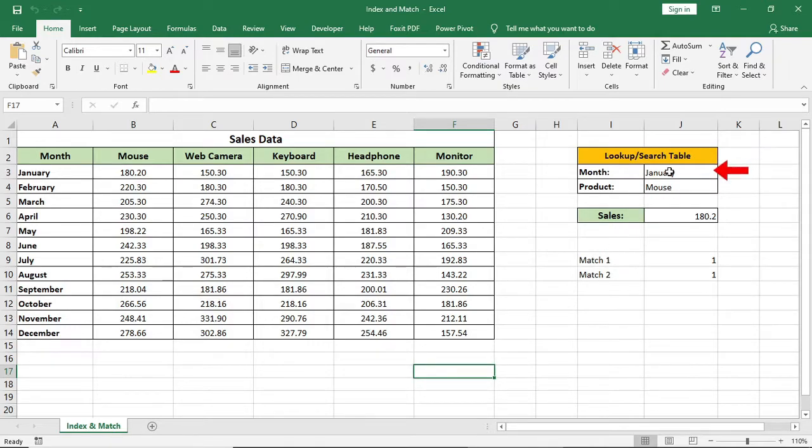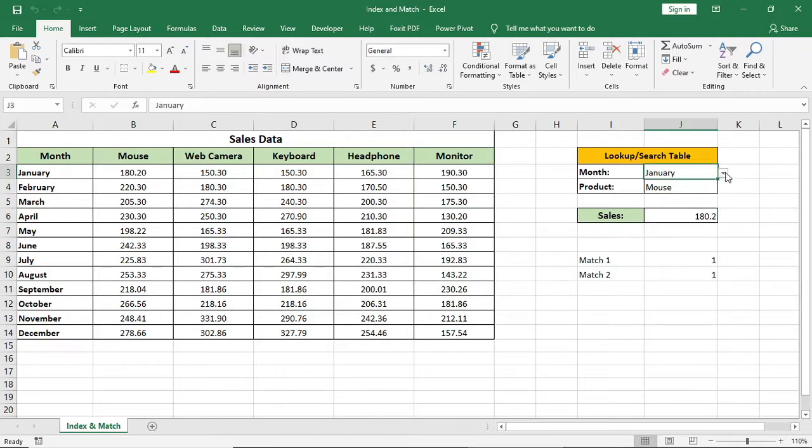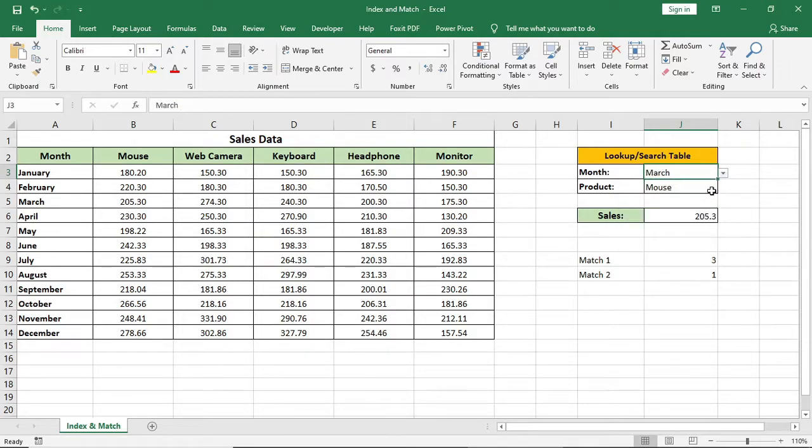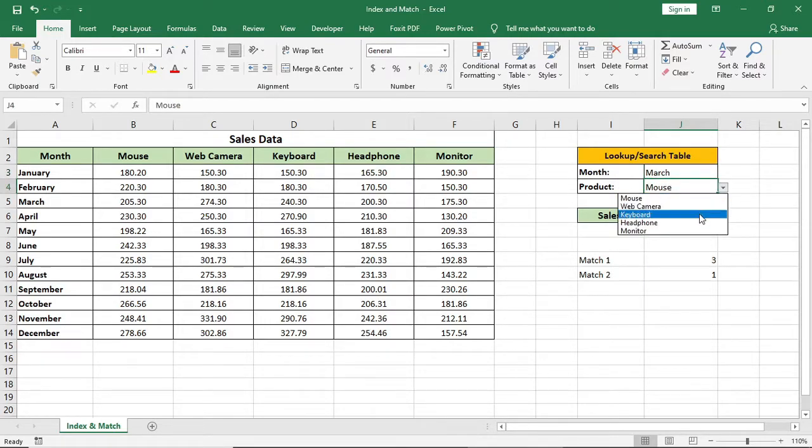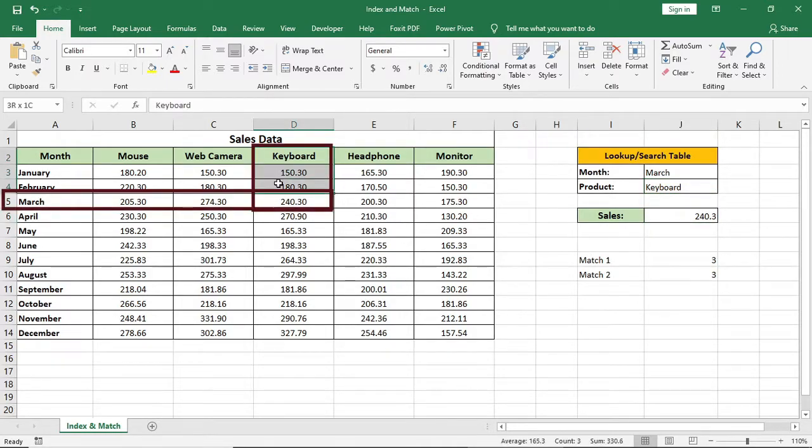I'll select a month and a product name and I want to see my sales here. For example, I'm giving March in the month field and I'm giving keyboard in the product field. So in sales, I'm getting the sales of keyboard for March month.